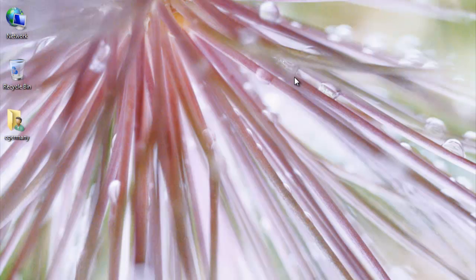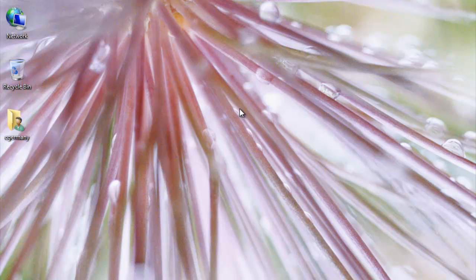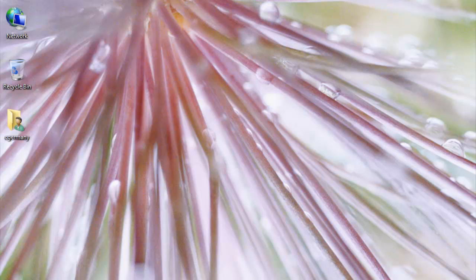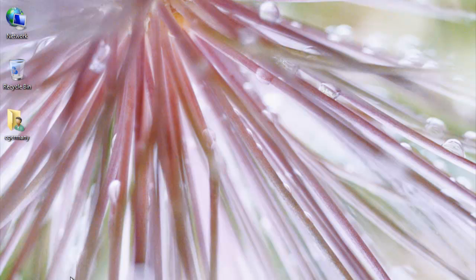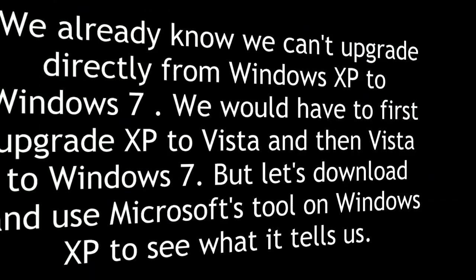But there's actually a tool that's been designed by Microsoft to help you in terms of figuring out whether or not you can upgrade something, and it's called the Windows 7 Upgrade Advisor, and you can download and install that. I'm on Windows 7, so it wouldn't really do any good. We already know that we can't upgrade directly from Windows XP to Windows 7. We would have to first upgrade XP to Vista, and then Vista to Windows 7, but let's download and use Microsoft's tool on Windows XP to see what it tells us.